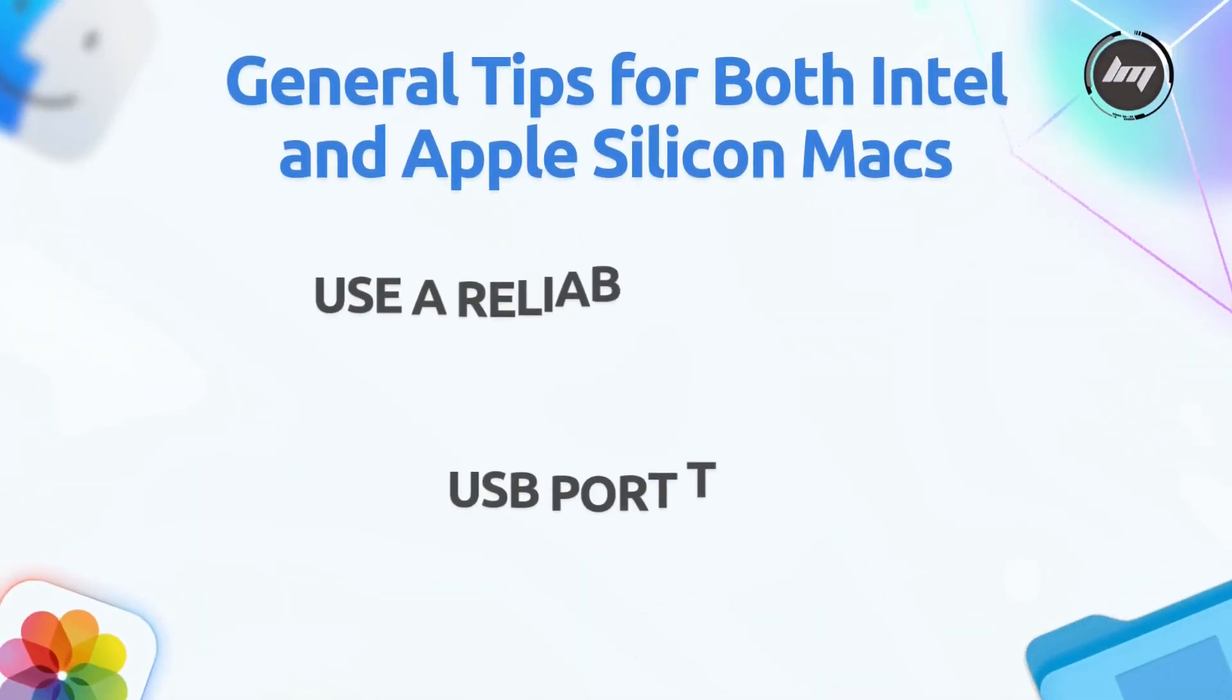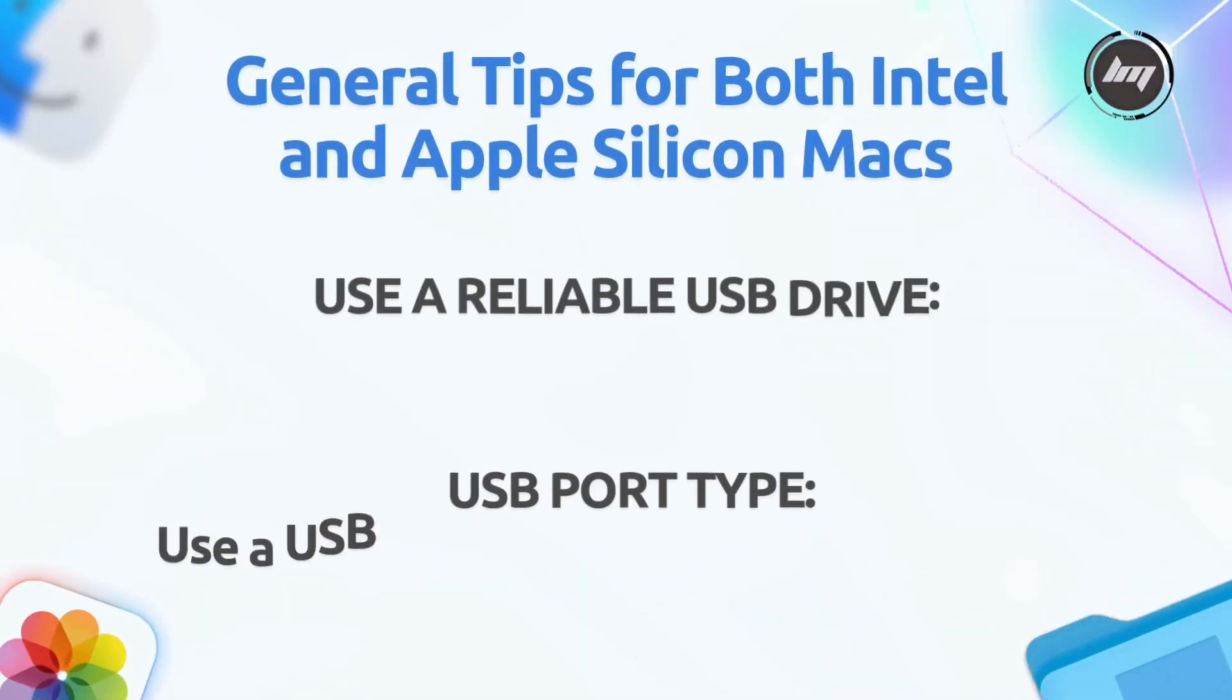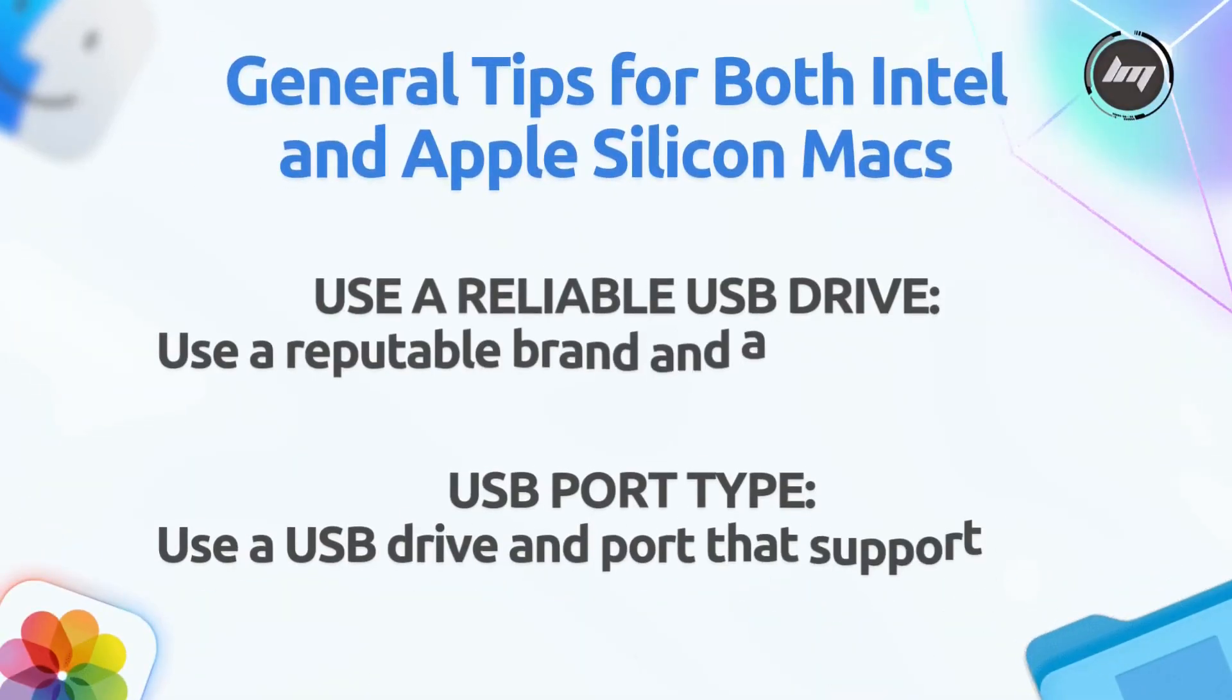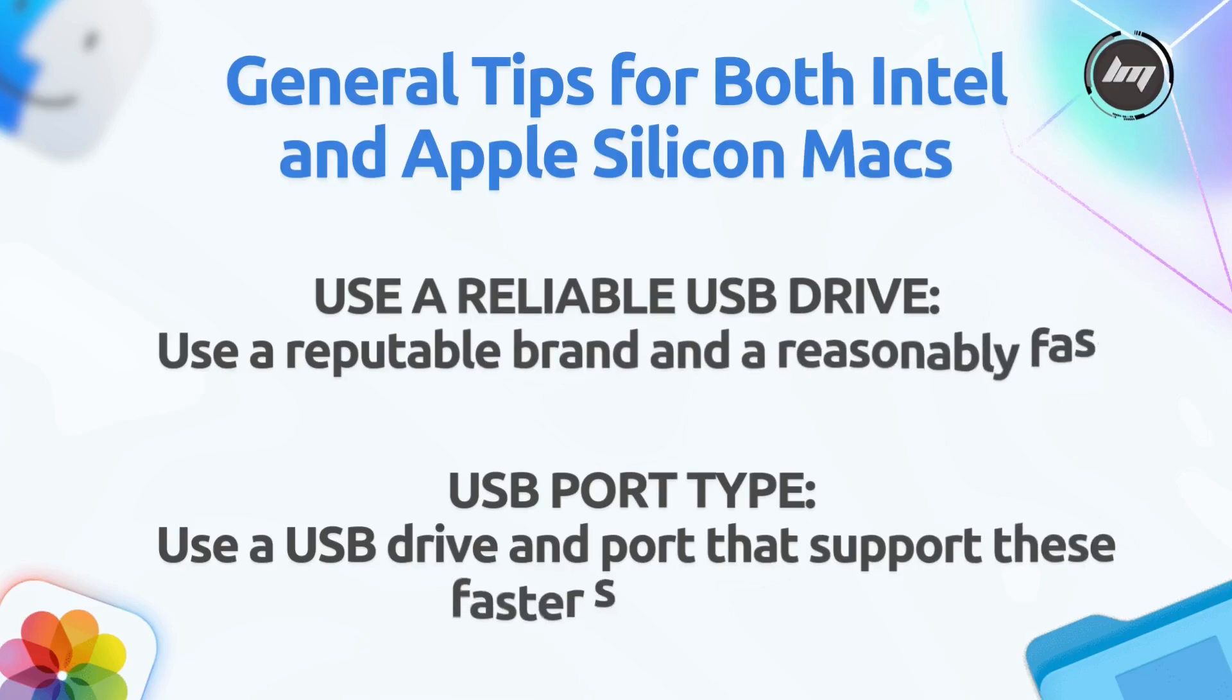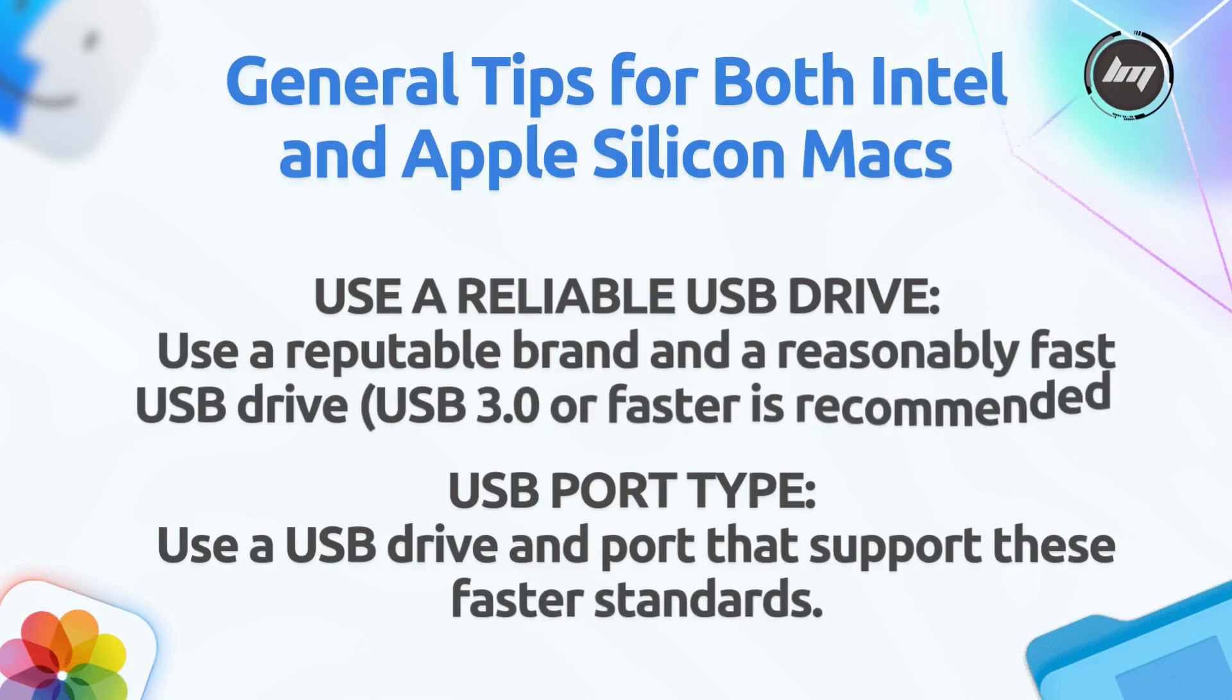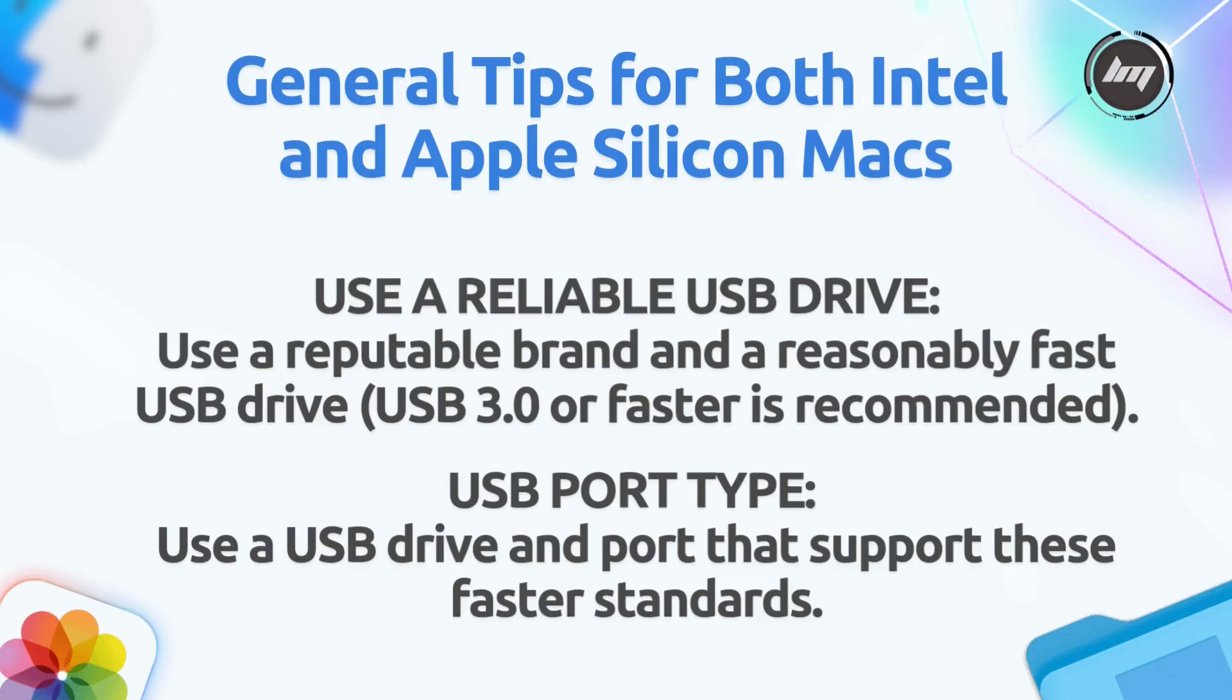General tips for both Intel and Apple Silicon Macs. Use a reliable USB drive. Not all USB drives are created equal. Some older or slower drives might be less reliable for booting. Use a reputable brand and a reasonably fast USB drive. USB 3.0 or faster is recommended.